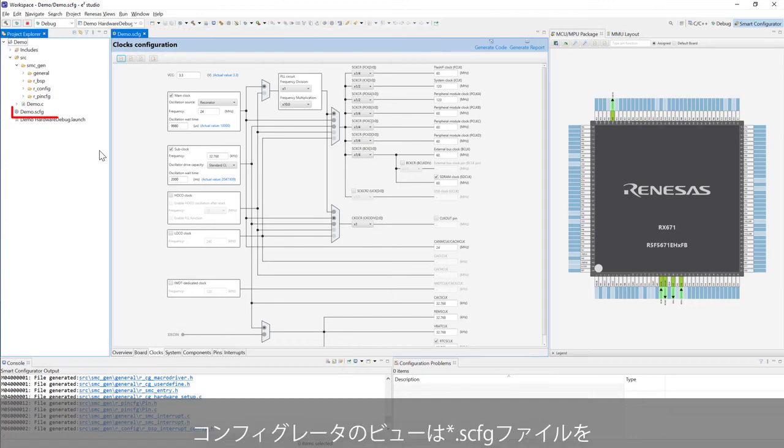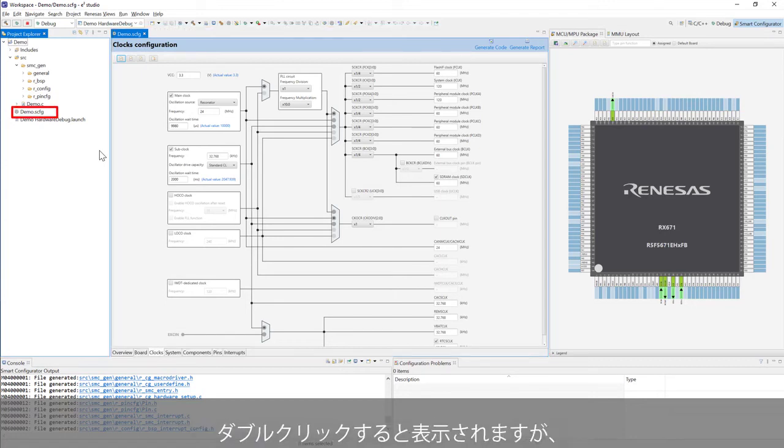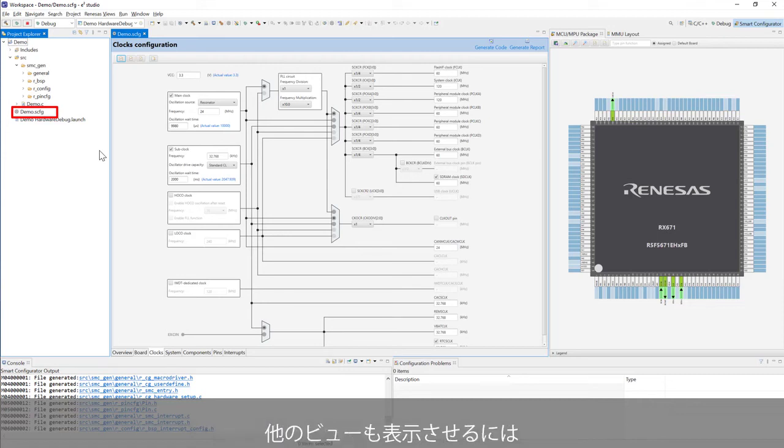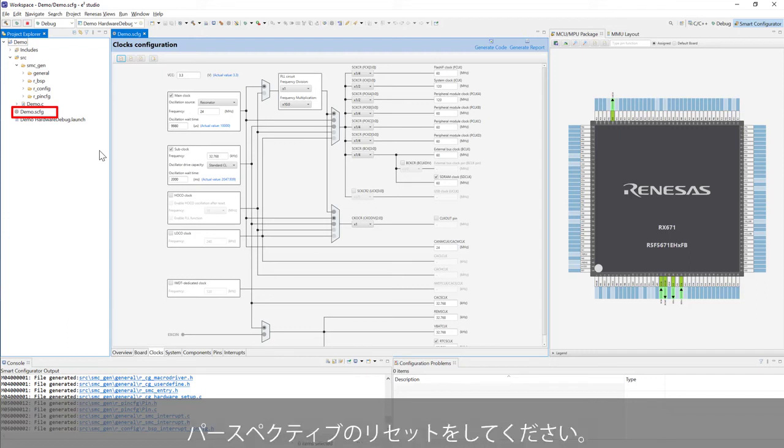Only Smart Configurator configuration file view can be restored by double-clicking Smart Configurator configuration file. You should try Perspective Reset to restore all views.